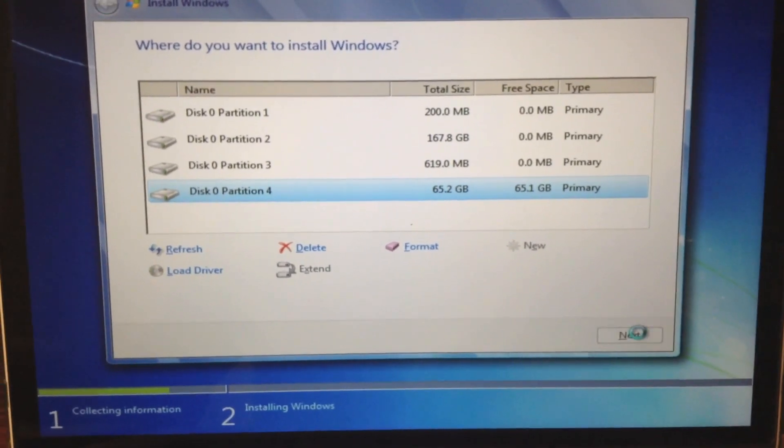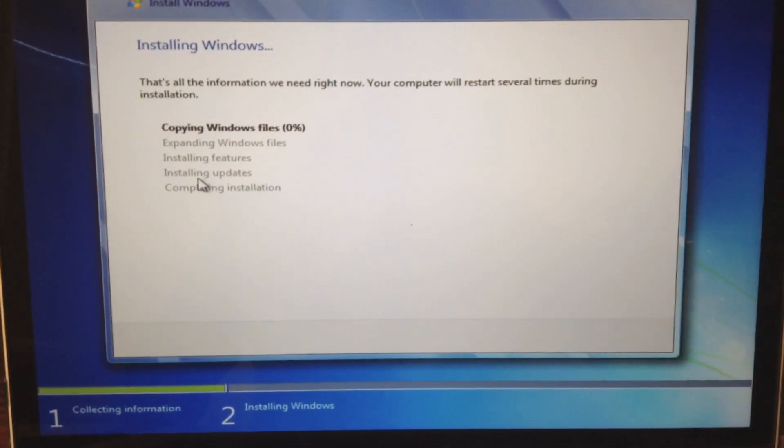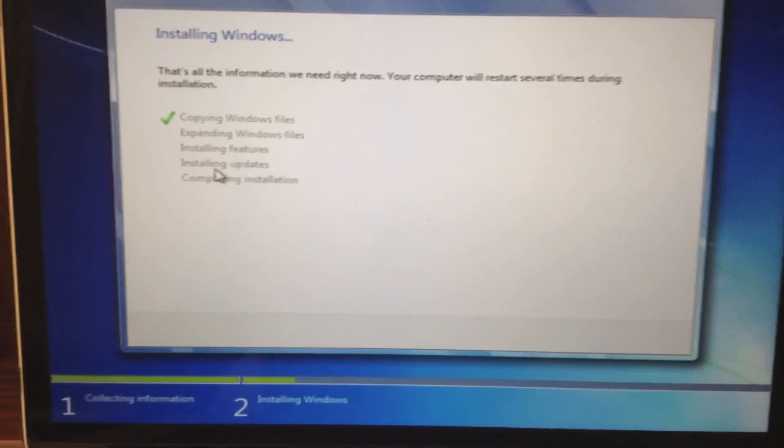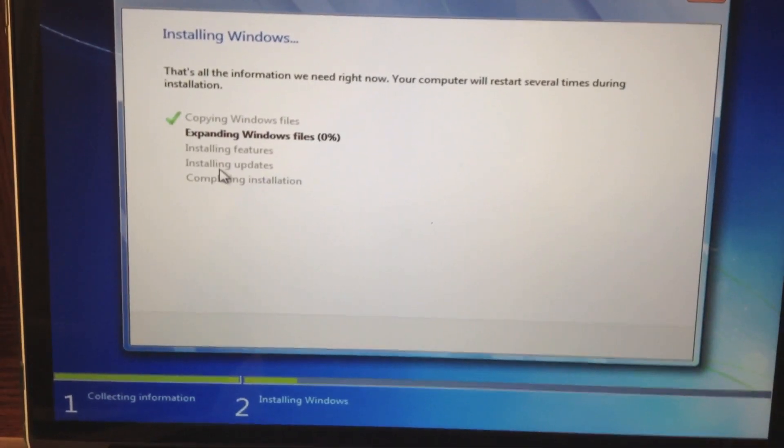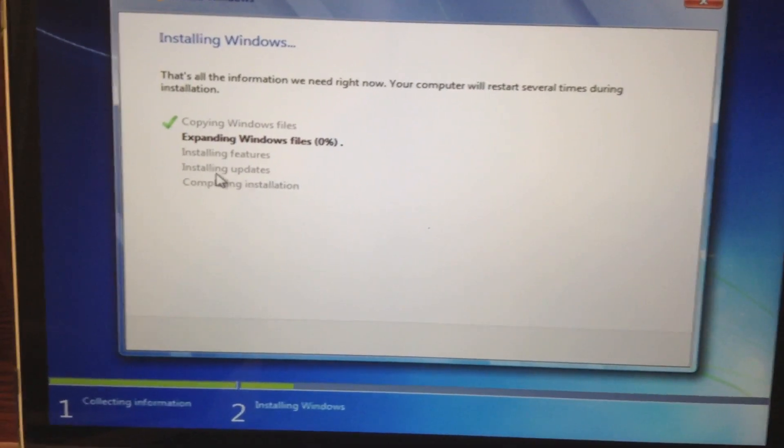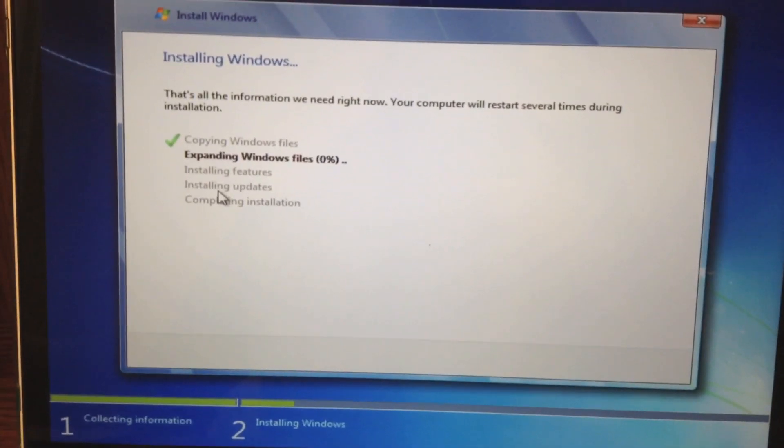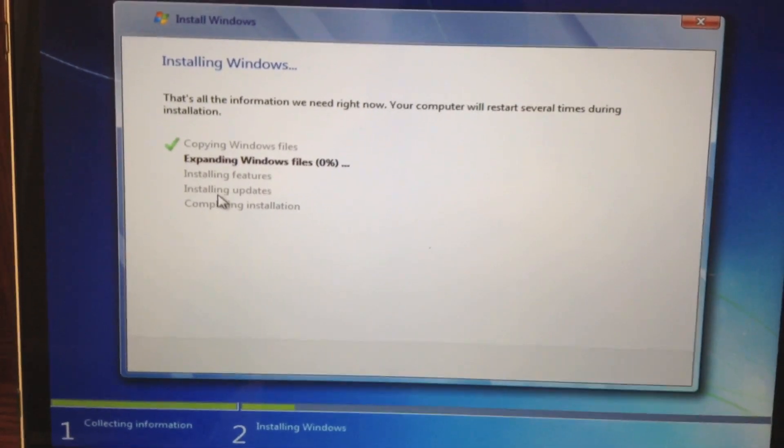And now we click next. And currently it's installing Windows. So once it finishes this I'll be right back.